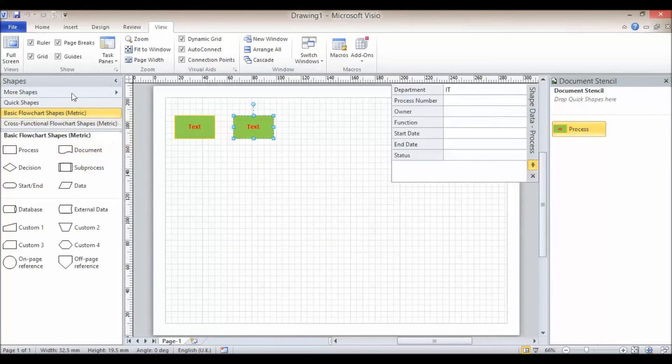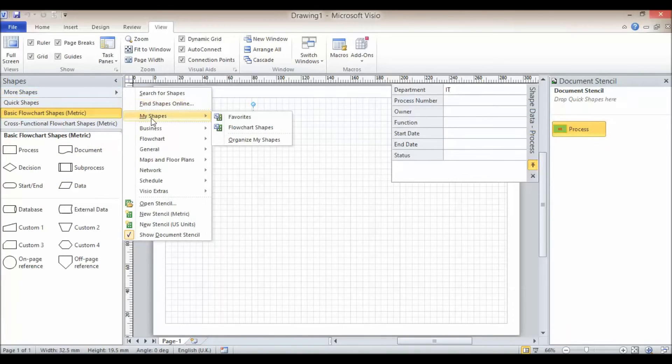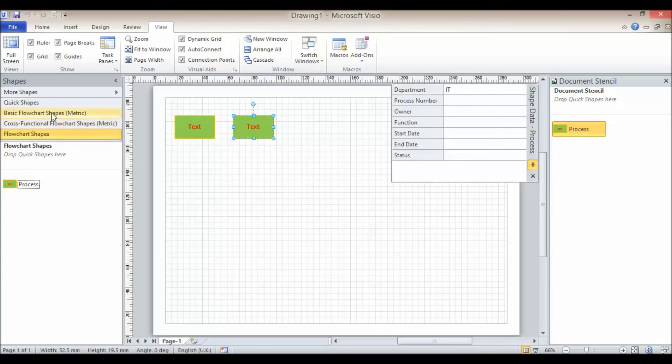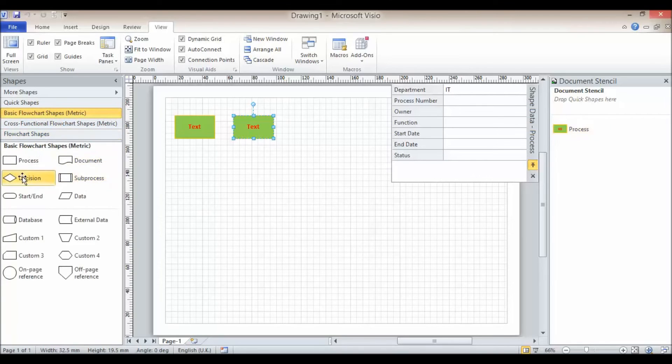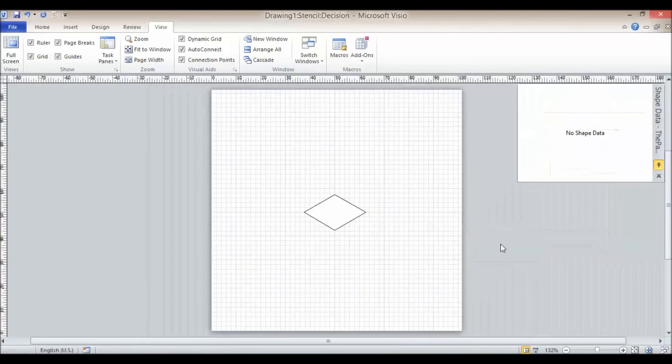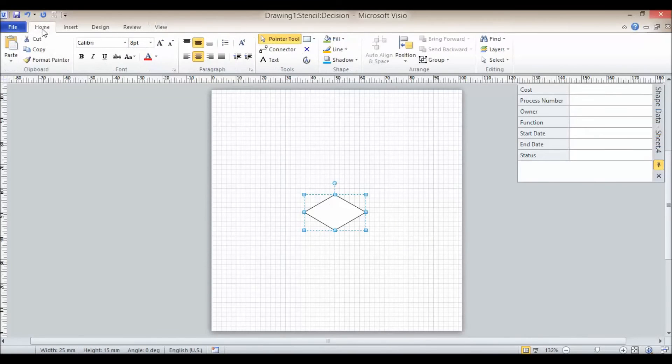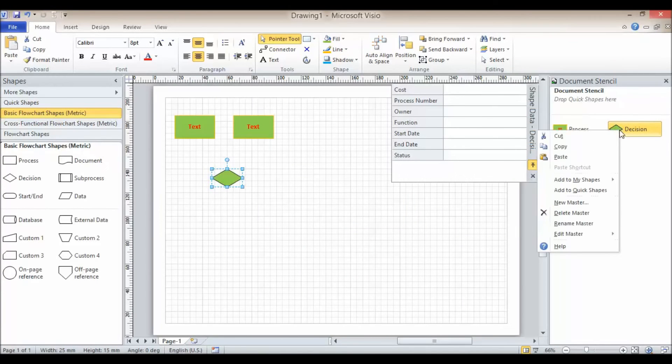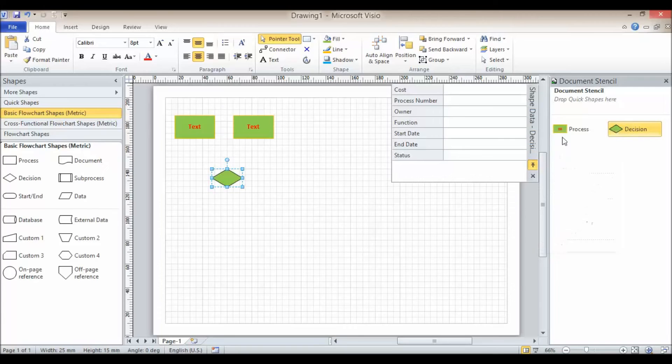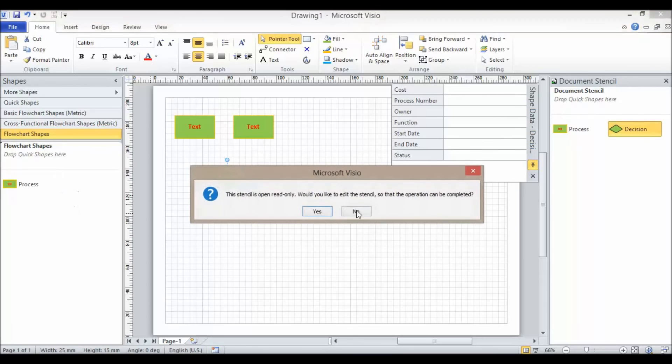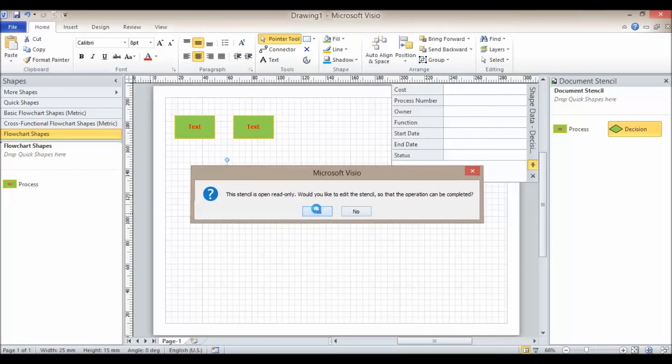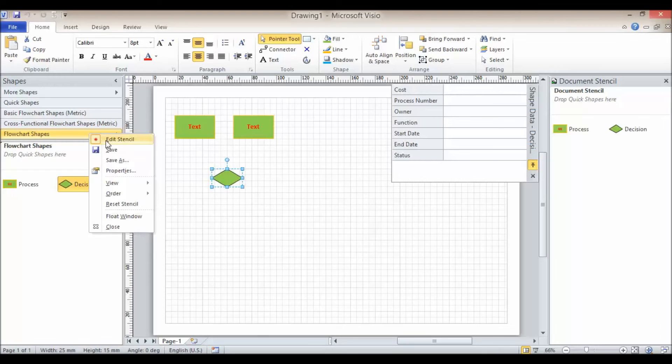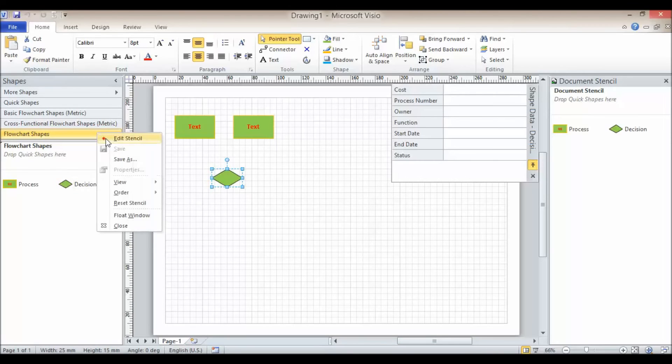Now what I can do is actually view that stencil over here. So I'm going to go to more shapes, my shapes, flowchart shapes, and you can see now that this shape appears over here. So if I was to create a decision and I formatted my decision, maybe I could have green background on that. Close that down, click yes. Then what I can do is just actually drag this from my document stencil into my flowchart shapes. So this stencil is read only at the moment. Would you like to edit the stencil so this operation could be completed? Yes. And then I'd need to save it. You can manually put a stencil into edit mode just by right clicking and you can toggle this edit mode on and off. It did it for me there.